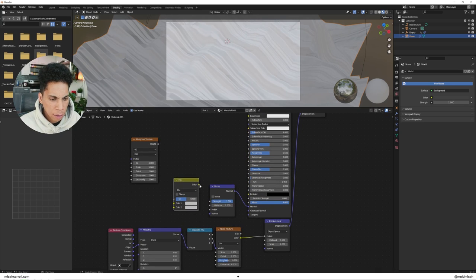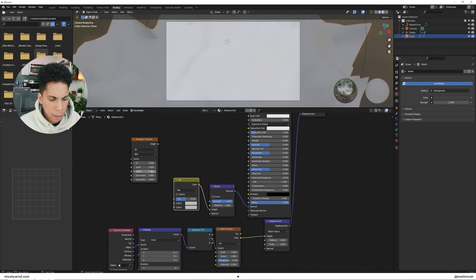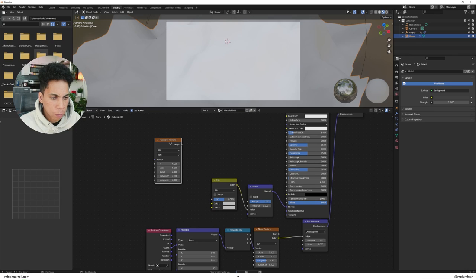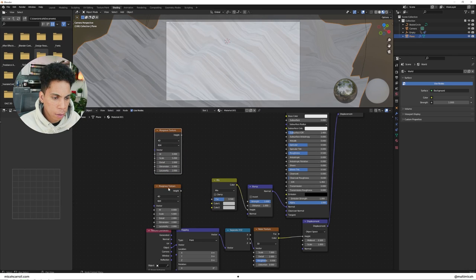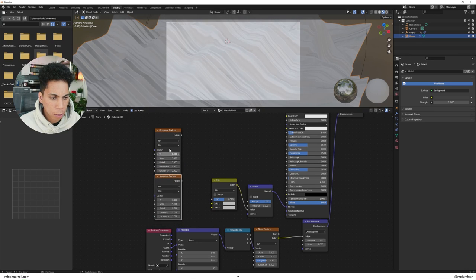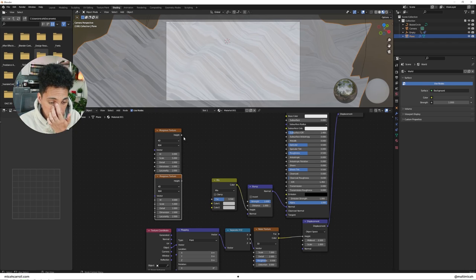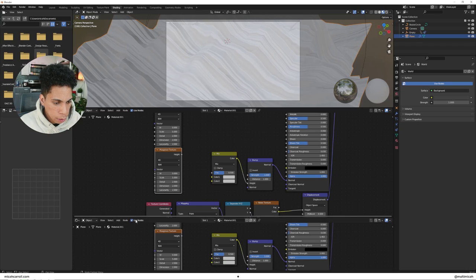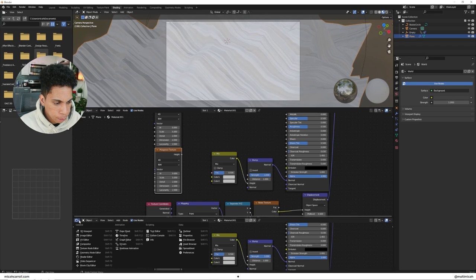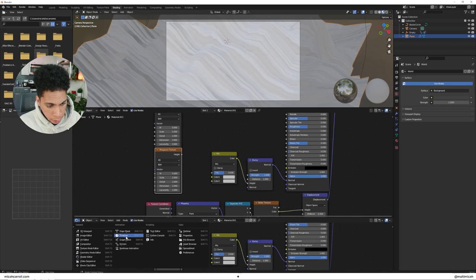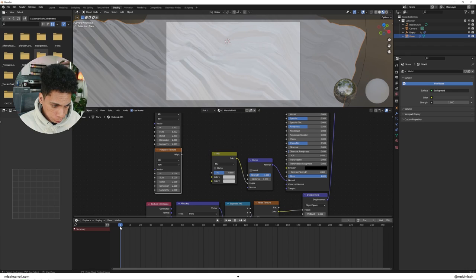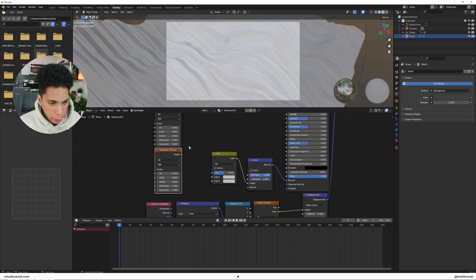Coming back in, you're going to bring in a musgrave texture, bring in the mix RGB. Let's go ahead and connect that to the height. And we're going to duplicate, Shift D, two musgrave textures. Make sure it's set to 4D by the way. And let's just go ahead and do another horizontal split down here. Let's bring in a timeline view.